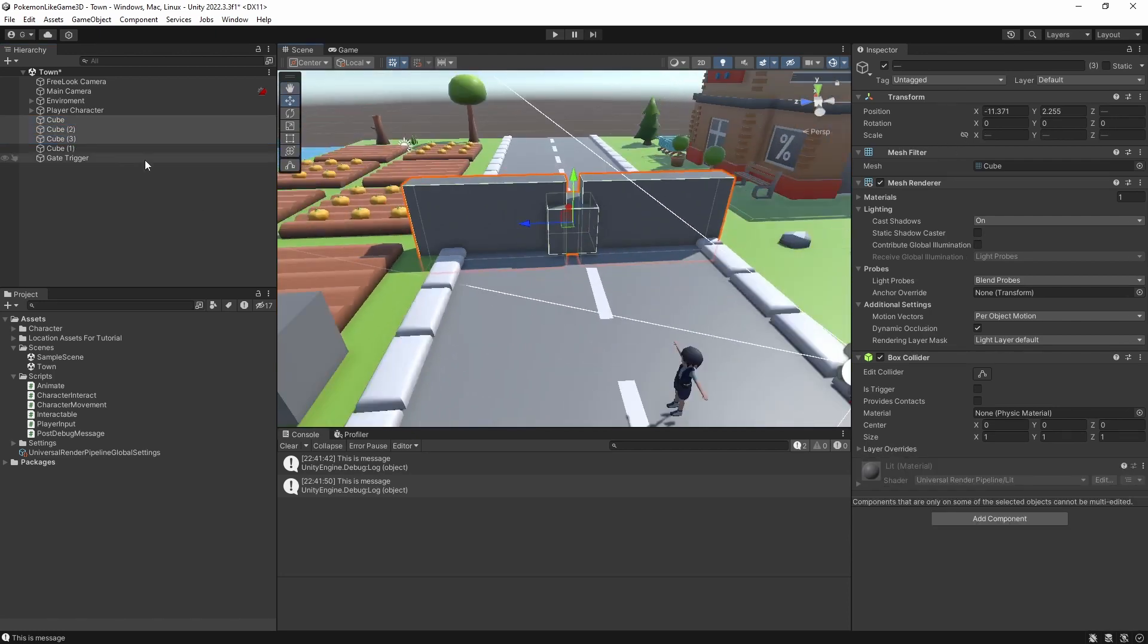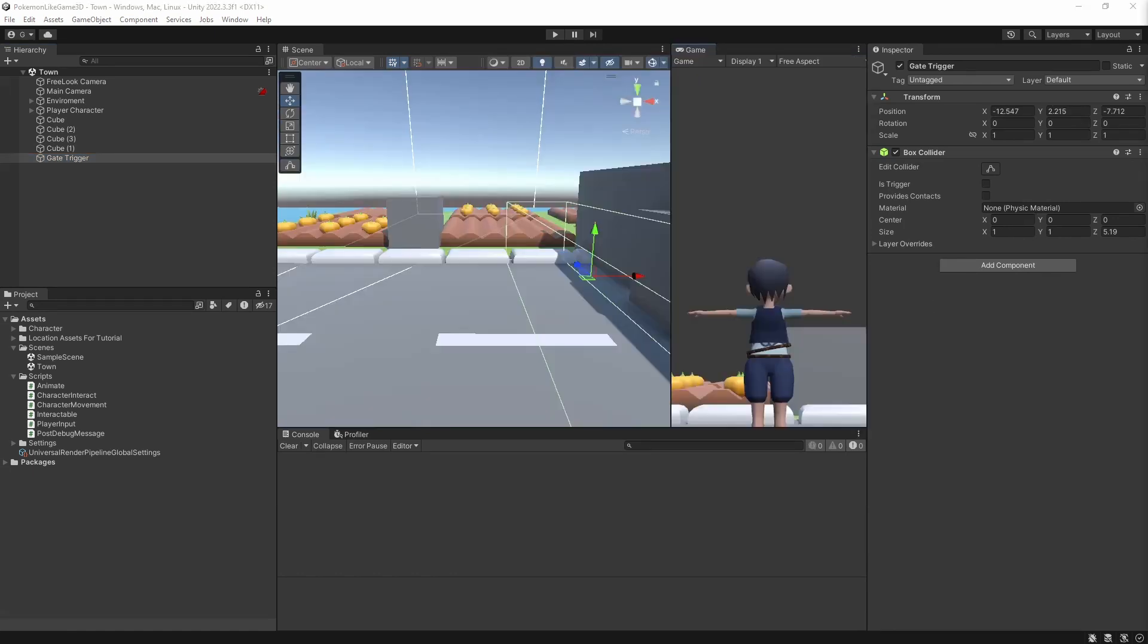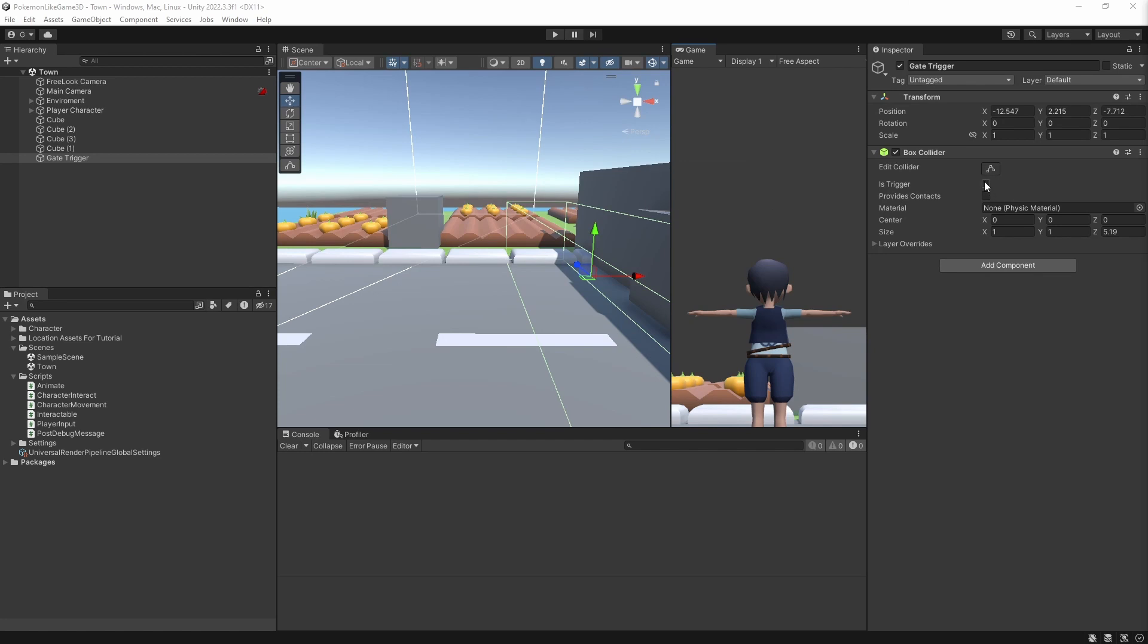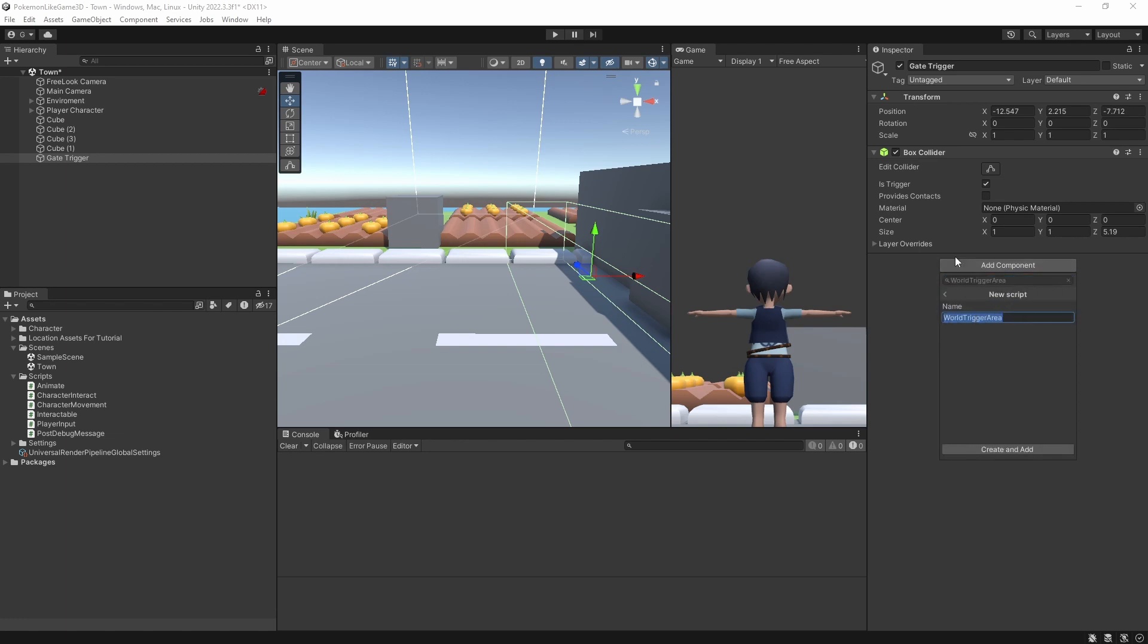So when something enters the box collider in front of those gates, which is set as a trigger collider, we can tell the gate to open itself. Select the trigger object and create another new component called WorldTriggerArea. Open the newly created component.